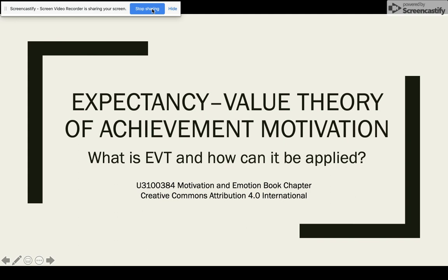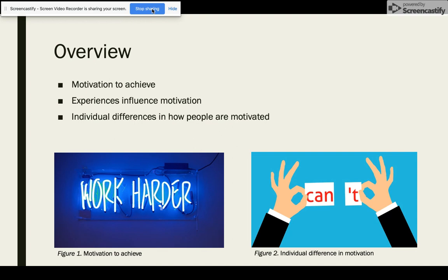Welcome to Expectancy Value Theory of Achievement Motivation. Everybody possesses motivation to achieve. However, a person's experiences motivate them to aim for achievement in different ways, leading to individual differences in how and under what circumstances an individual will be motivated to achieve. This presentation will cover the basics of motivation before looking at the top research in the field of achievement motivation: Expectancy Value Theory.